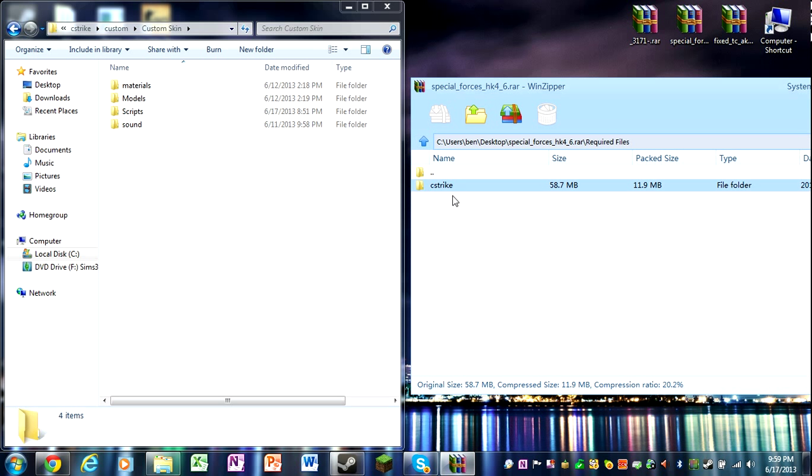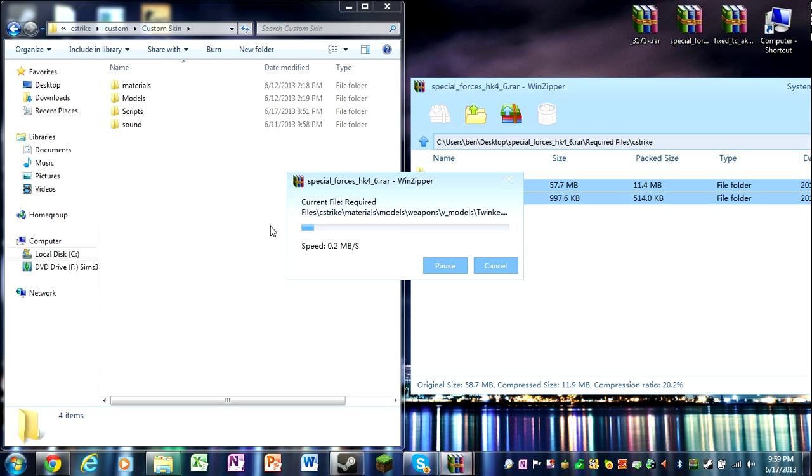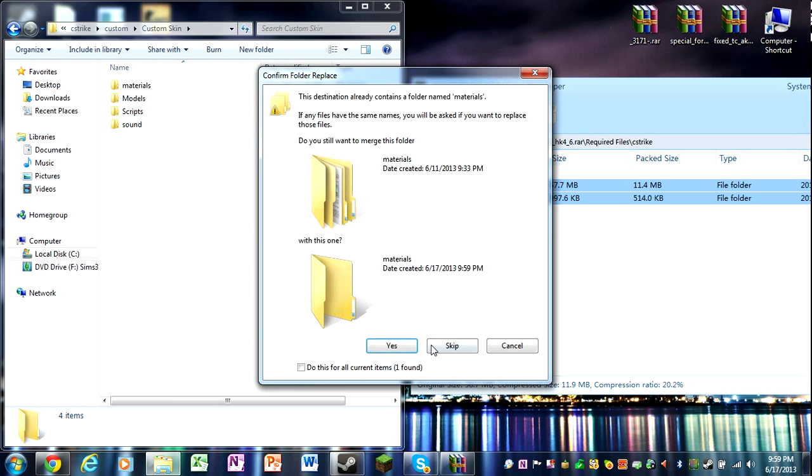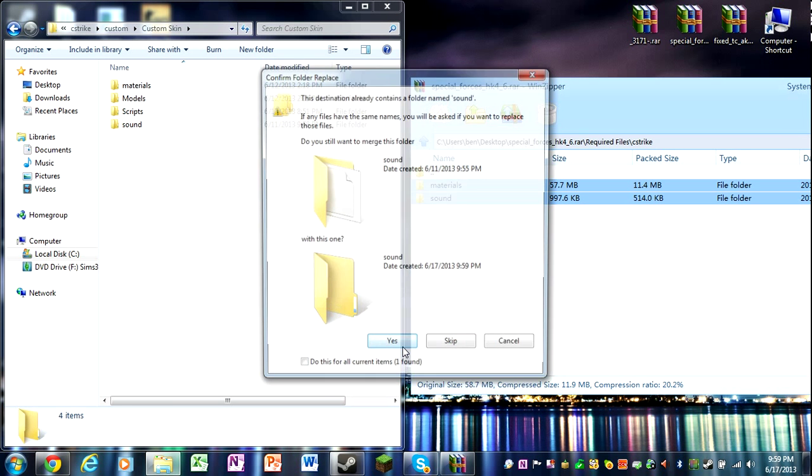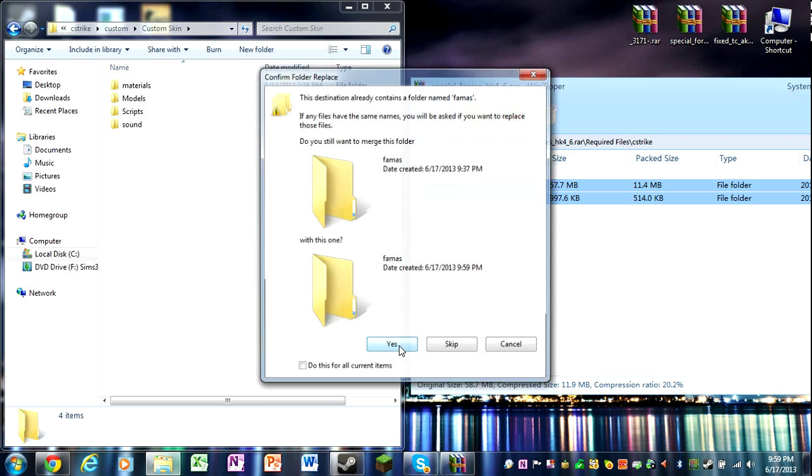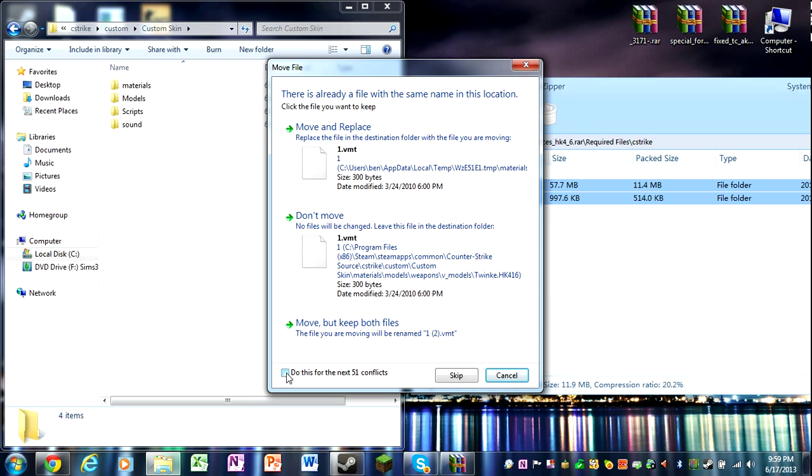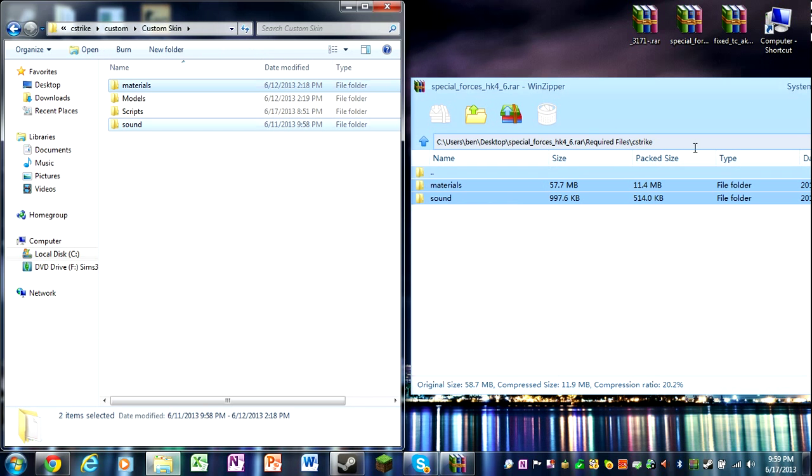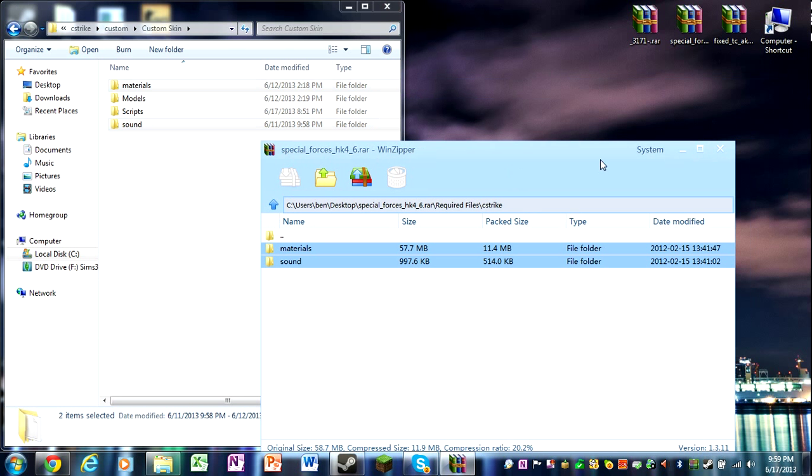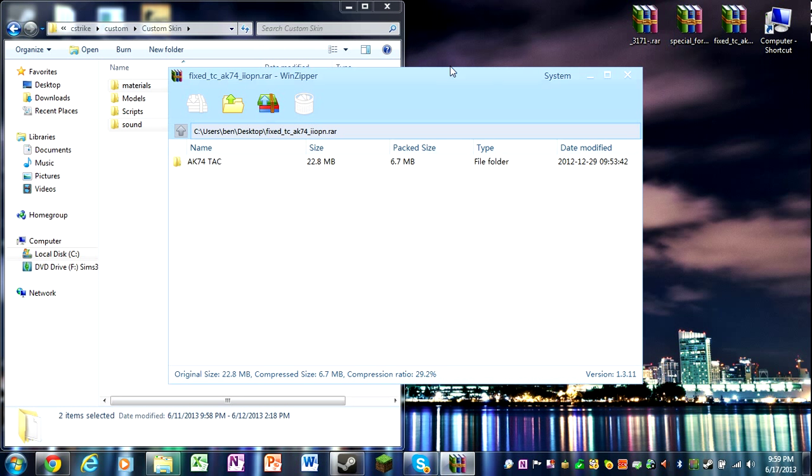Now this was a complicated file. Now you have to go to required files and drag in the remaining materials, sound. Yes, yes, yes, yes. For this all 51 conflicts. Oh my god. Okay, so that's two skins.